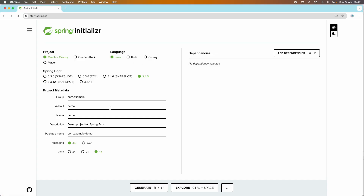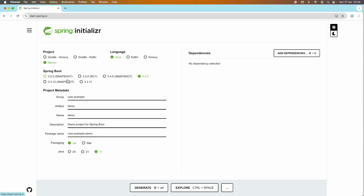Here you can choose the project type. The default language is Java. I choose Maven as the project type because I'm familiar with it. The default Spring Boot version is the latest one, which is 3.4.5 as of April 2025. It's not recommended to choose snapshot or release candidate RC versions, so I choose the latest stable one, 3.4.5.